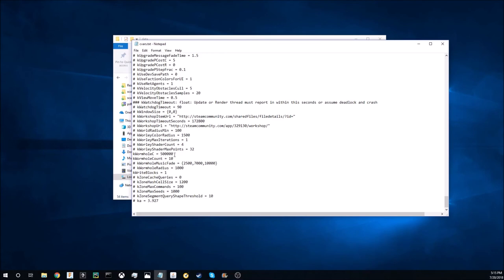I also set my wormhole count higher that way I could go through multiple wormholes and still have a way to reset my world if I wanted to. The k-write blocks you also don't have to modify if you don't want to, but this one is for creating your own faction so I wouldn't worry about that too much.